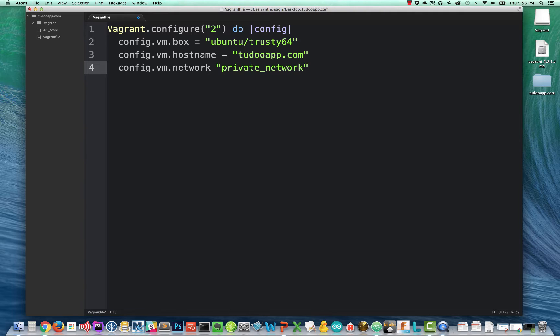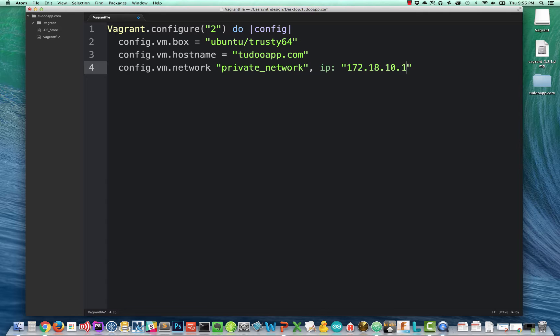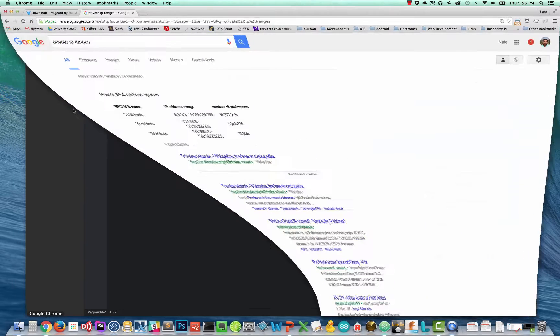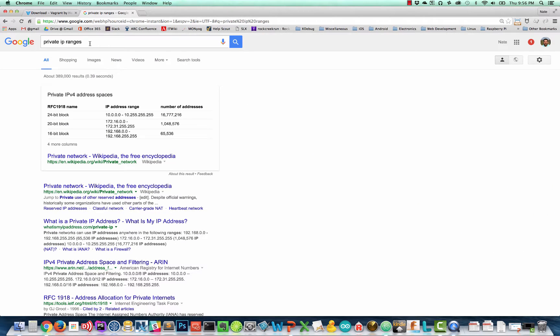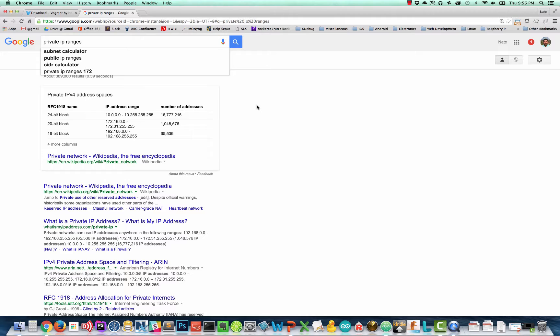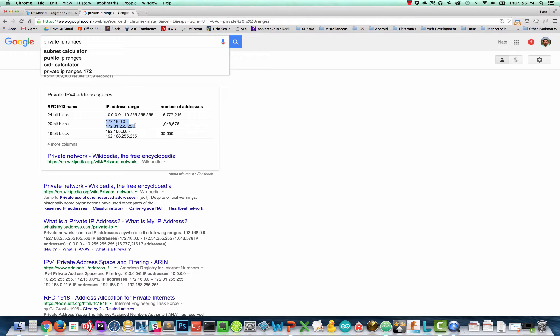It creates sort of like a VLAN or a firewalled network inside your computer. And we have to now pass in an IP address. I'm going to use 172.18.10.10. How did I decide on that address? You can actually go out to Google and just look up private IP ranges. And you're going to see all the different ranges available. There are the 24-bit range, the 10.0 range, the 172 range, and the 192 range. I simply picked the one that I'm not using on my home network and that I'm also not using on my work network. That way there are no conflicts. So I'm using the 172 range.